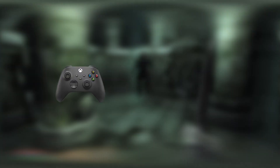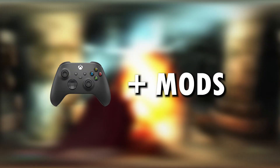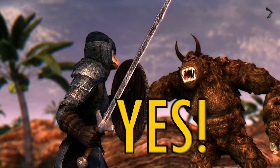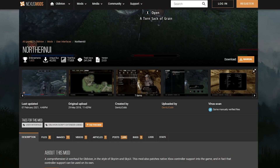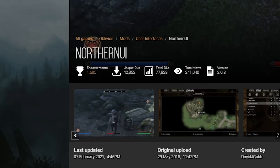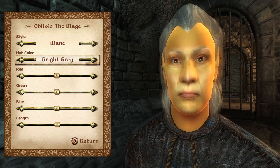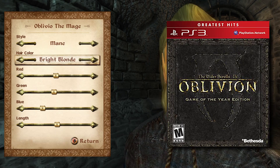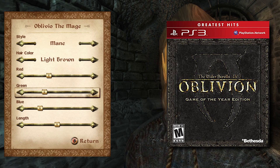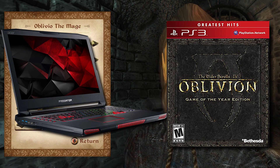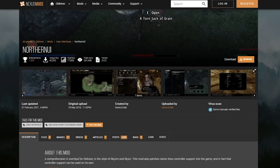Have you ever wanted to play Oblivion with a controller and also have mods? Until recently you couldn't, but now with the help of this mod, Northern UI, you can do exactly that. I myself started off playing Oblivion on the PS3, so I'm used to using the controller, and sometimes I like to play Oblivion on my laptop and I don't like to use the keys. So whenever I found this mod, it was an absolute godsend.